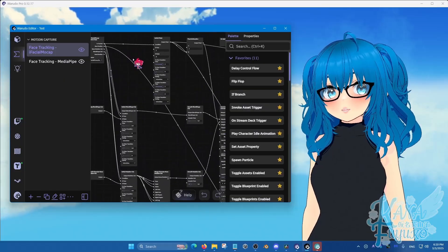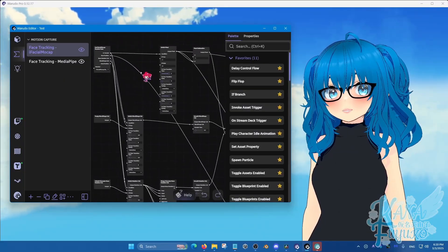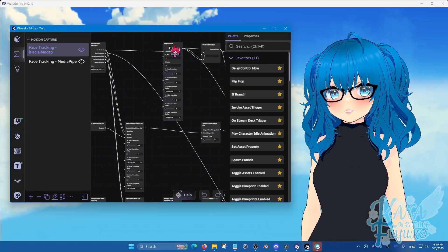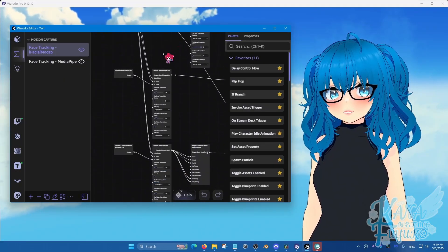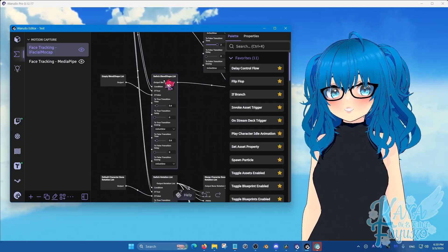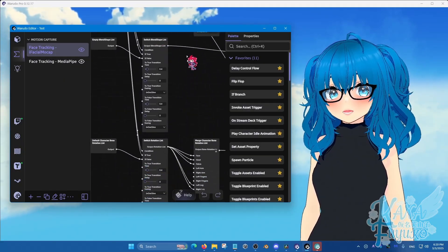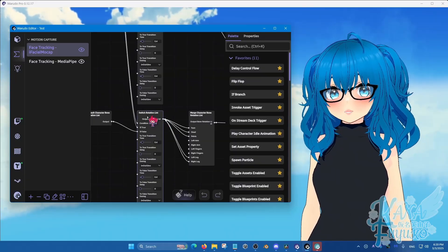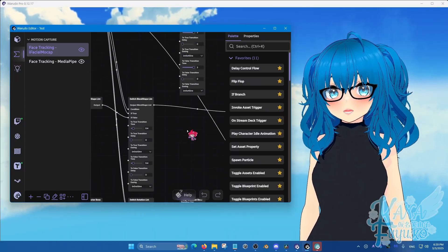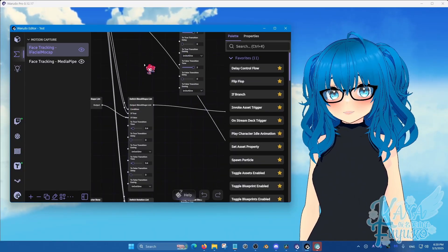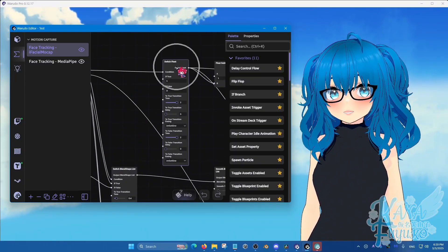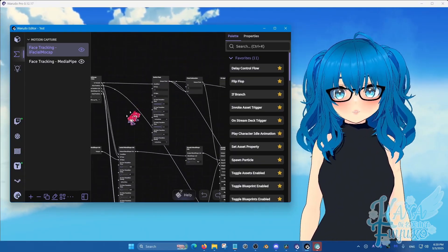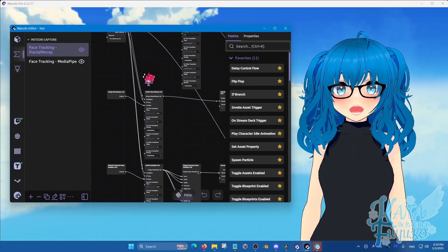iFacial mocap, there are three different nodes you have to keep in mind. There's a switch float here, the switch blend shape list here, and then the switch rotation list. So rotation, blend shape, position. Those are the three you have to keep in mind about.